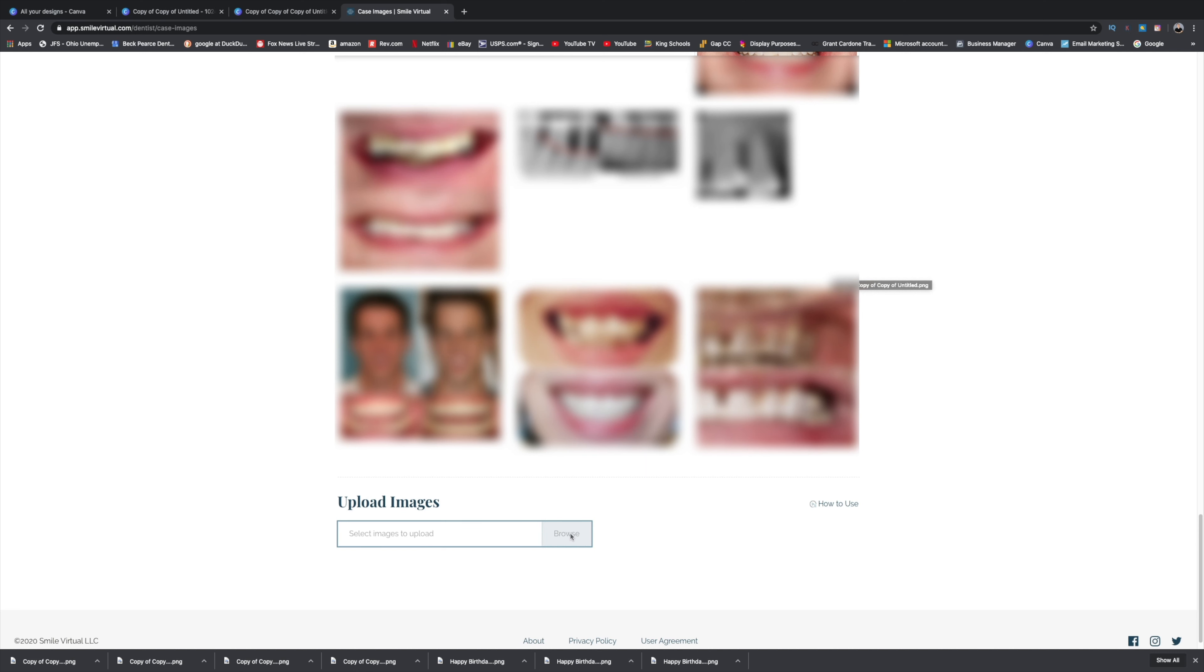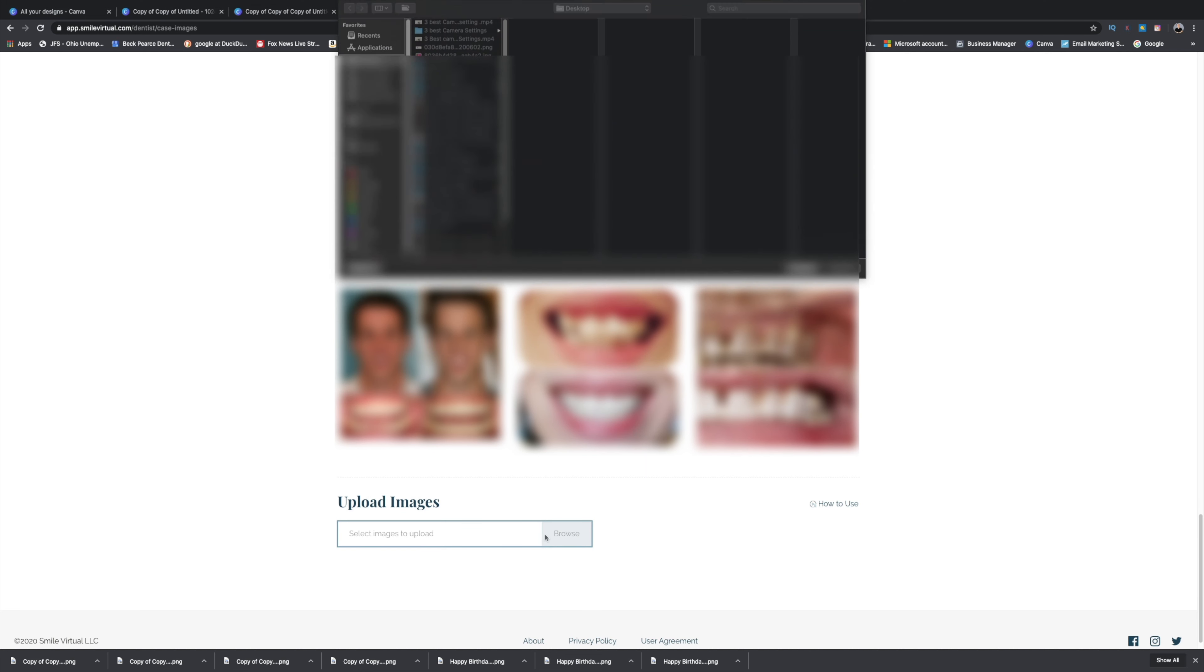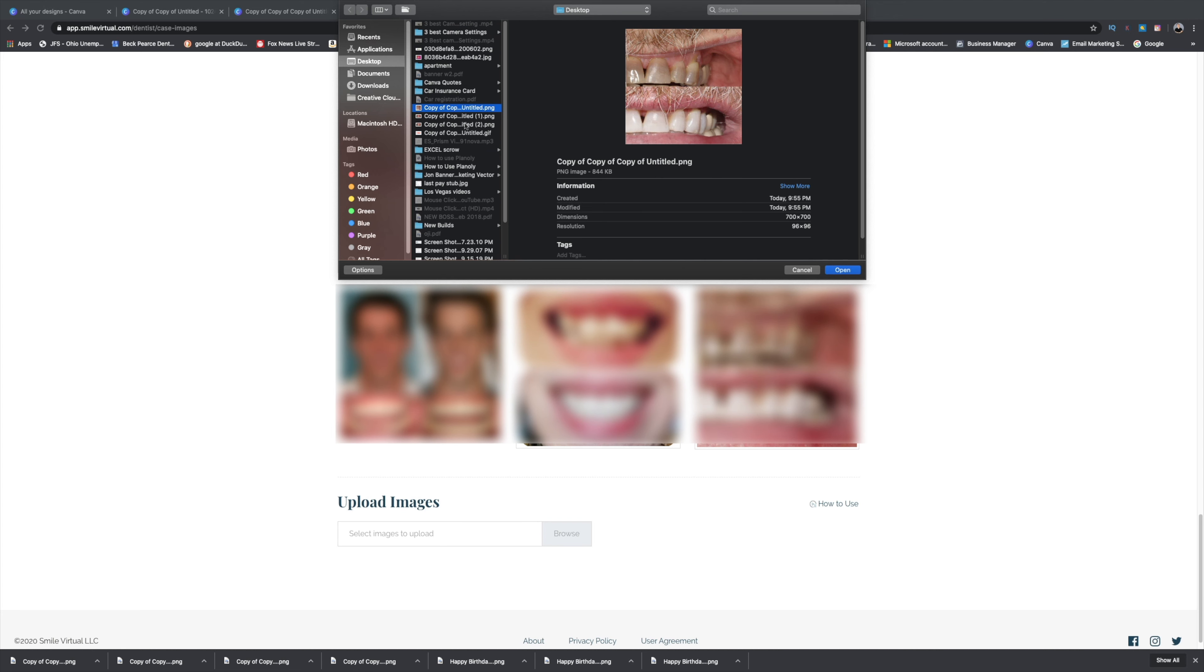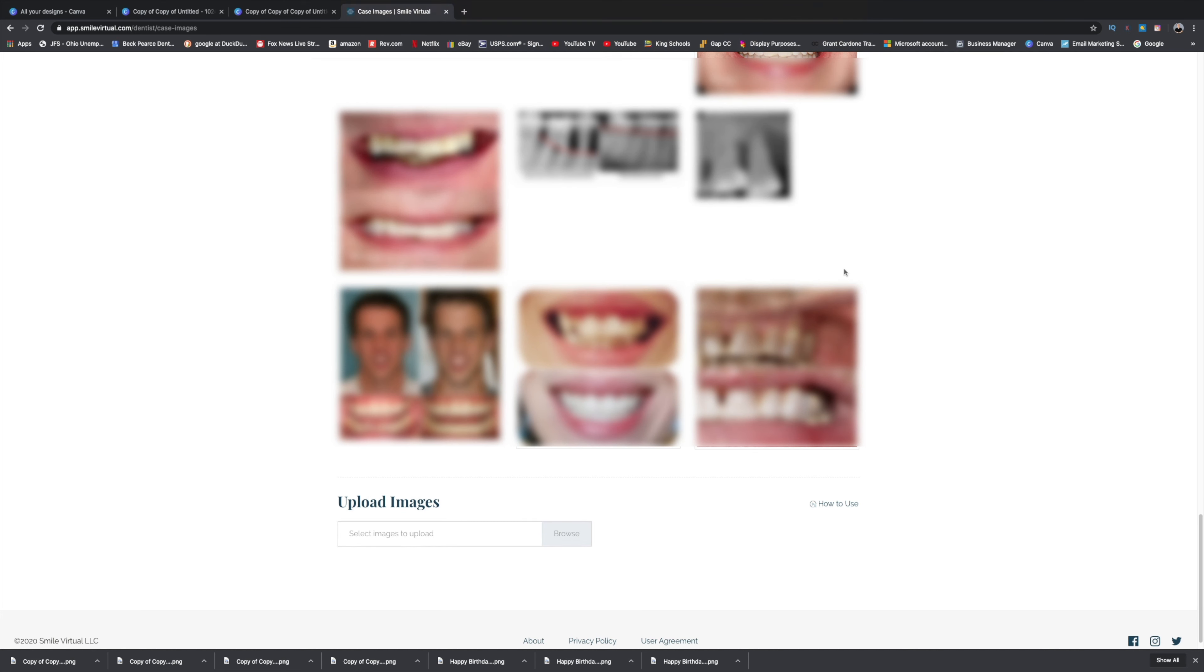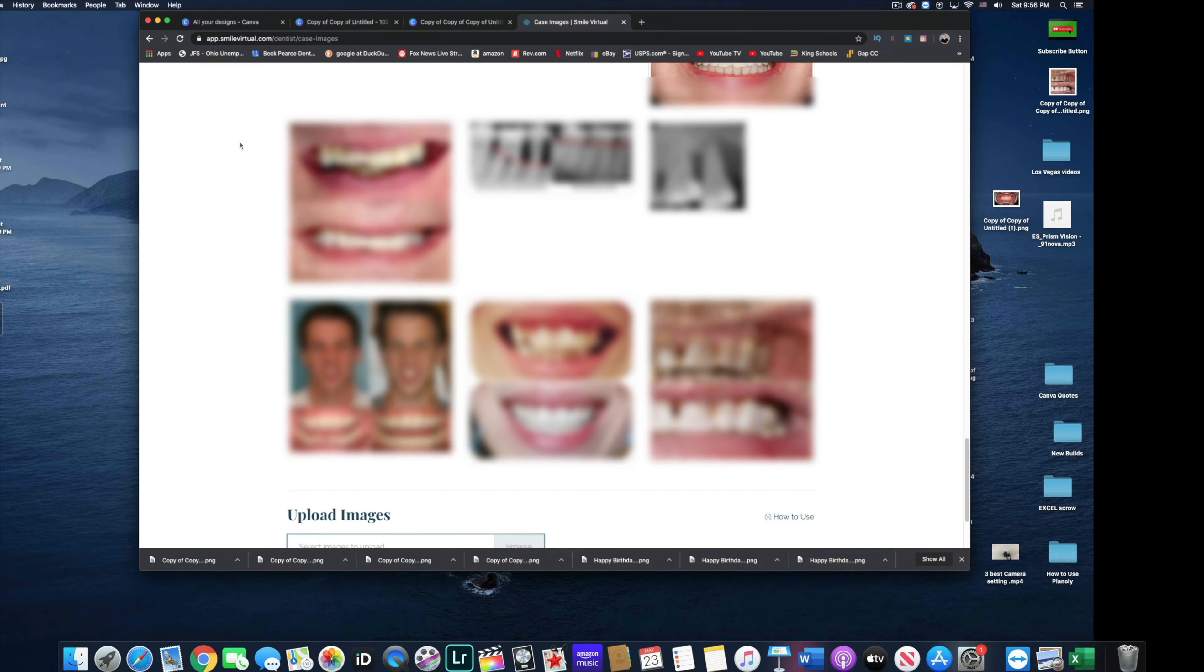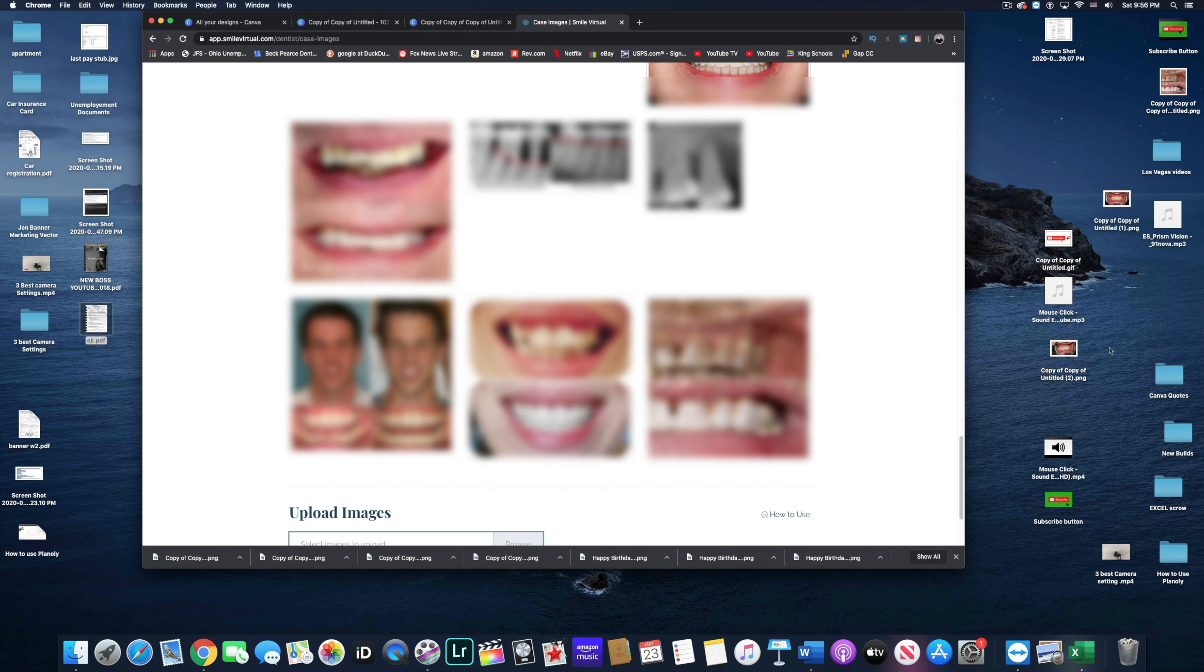Now it might not upload. This is something new. It might not upload because it's already the same file. So what I want to have to do, if that happens, if you're uploading the same file, all you got to do is just change the file name.